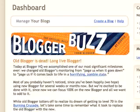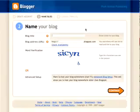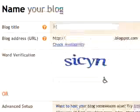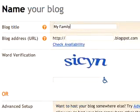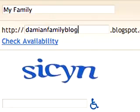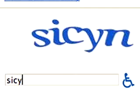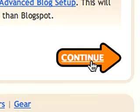Click on the Create Your Blog Now button, or Create a Blog link to start a new blog. Create a title for your blog and an address. You may be prompted to verify a random word on screen, so just type the letters provided. Then click Continue.